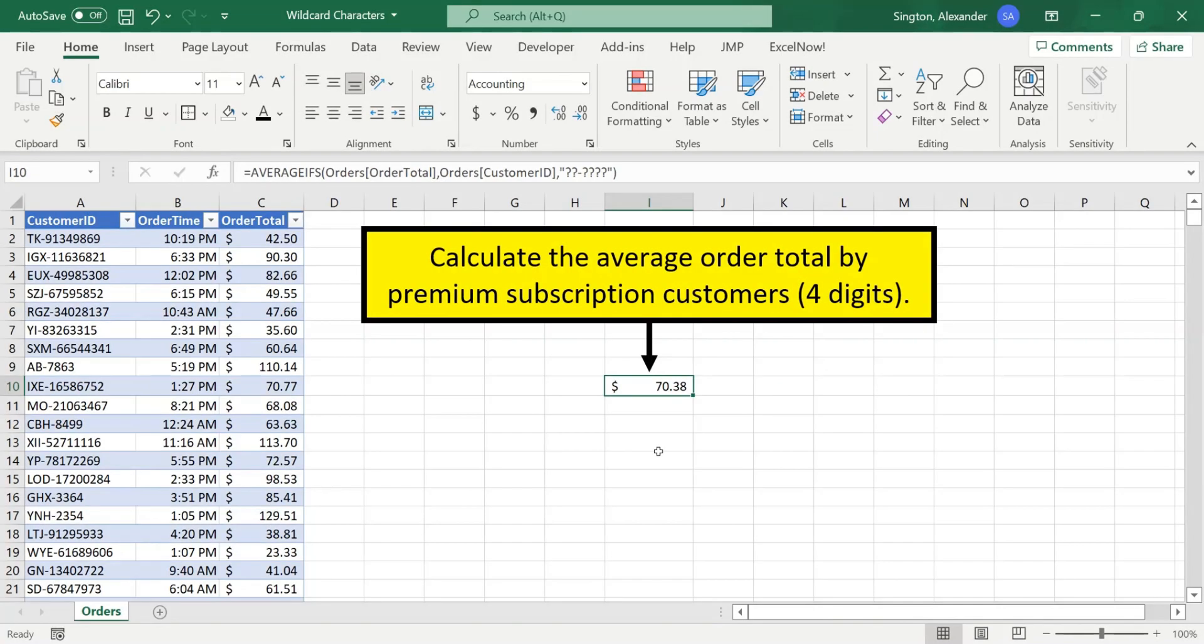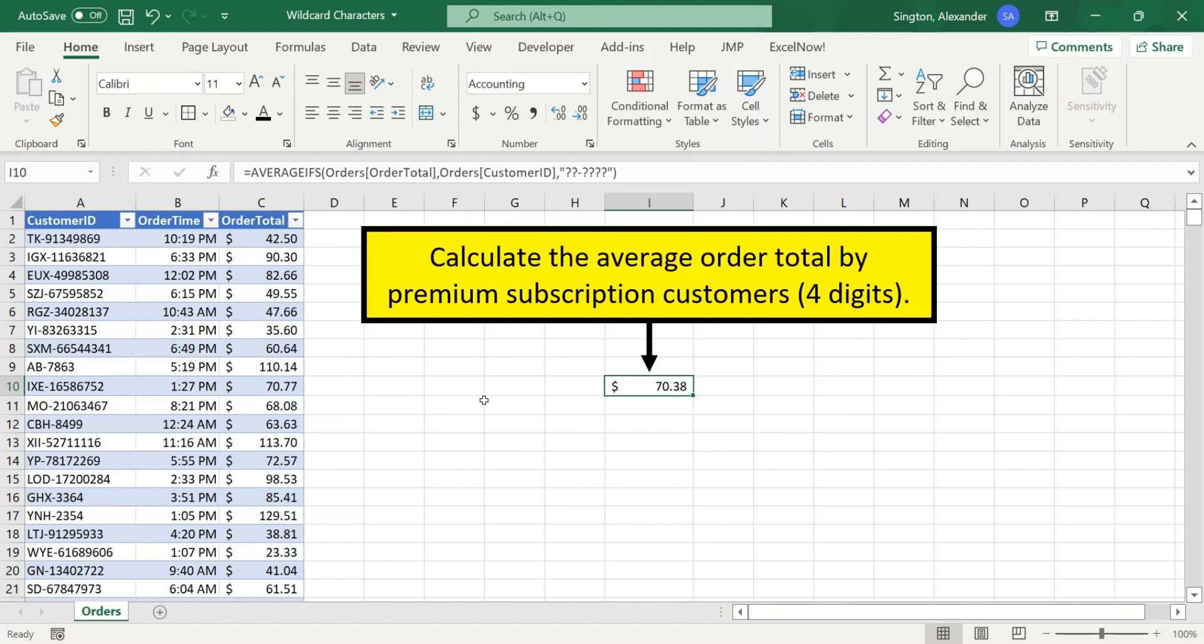New orders have come in, and we've re-queried this data. But since we wrote this formula, our customer ID format has changed. Previously, we knew that there were two letters in front of the dash for every single customer ID. Now there could be two or three letters, like here.